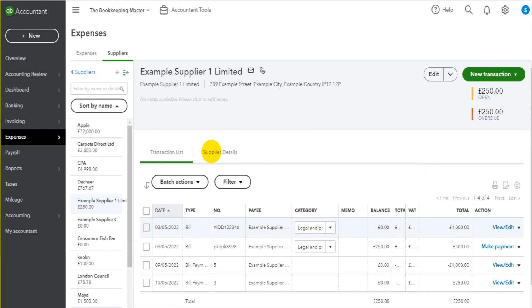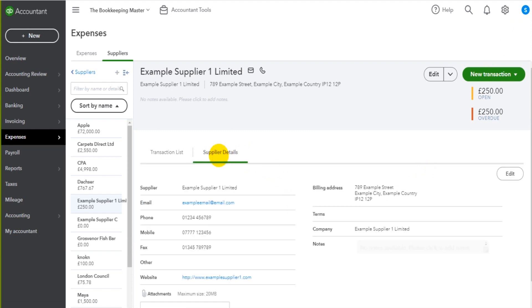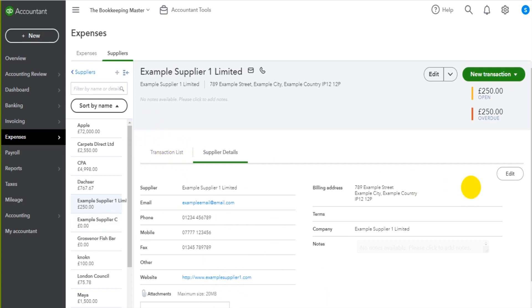Under the supplier details tab here we have the details of the supplier. Contact details, supplier name, supplier's website. If we want to edit any of this information we can click the edit button here.